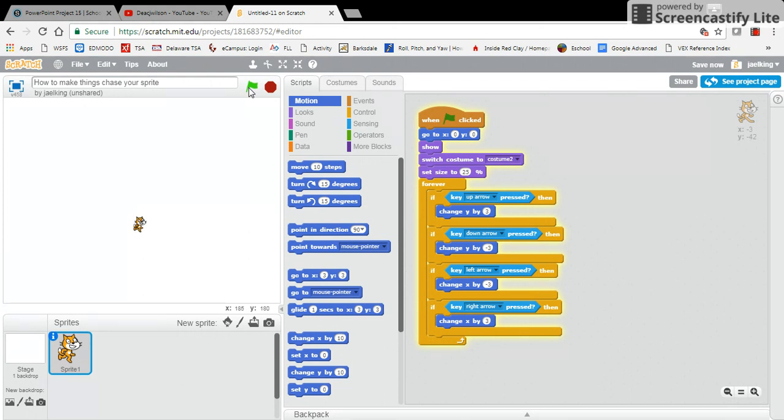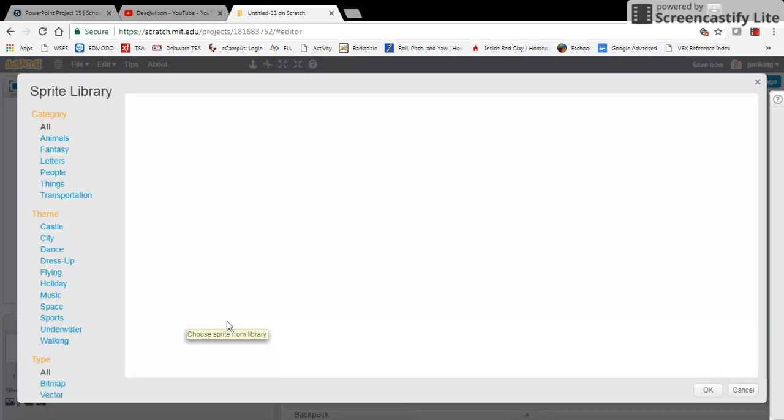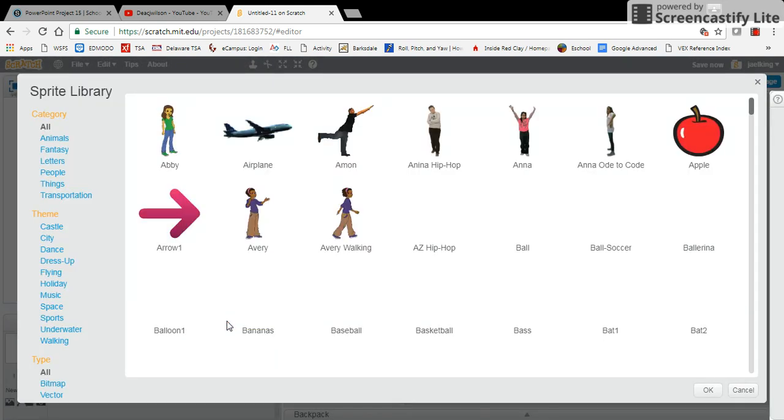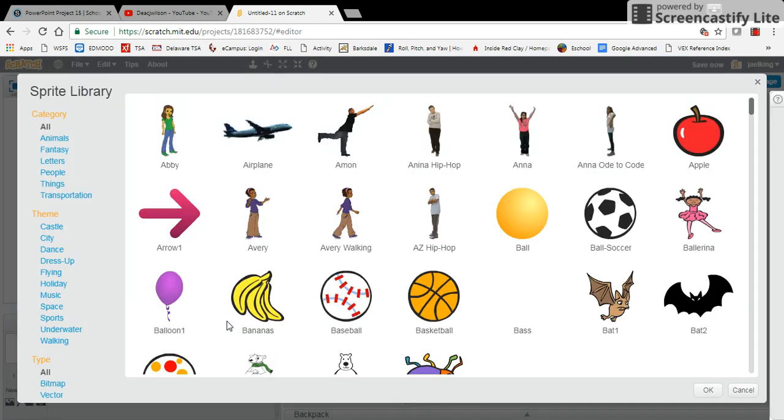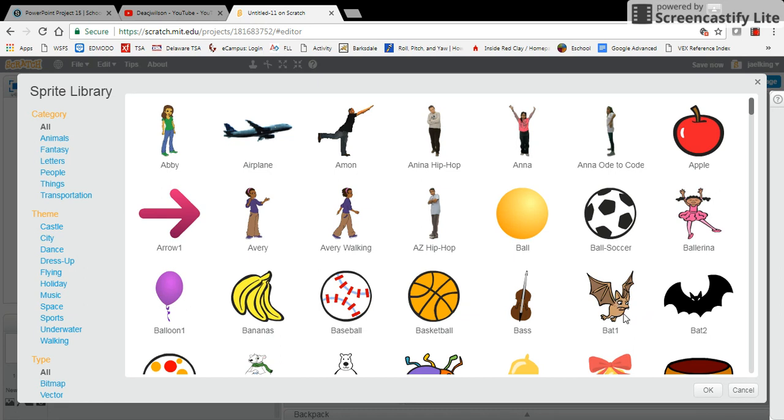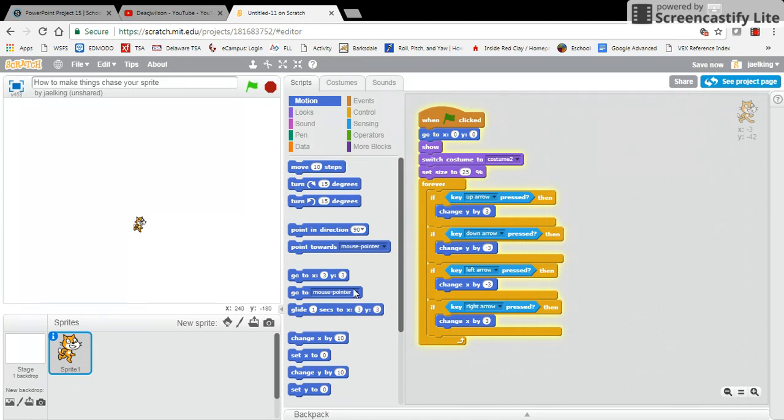What I'm going to do is create something that chases my sprite, and I'm going to choose a sprite from my library. The sprite that I'm going to choose is going to be a bat. I'm going to double-click on this bat here.